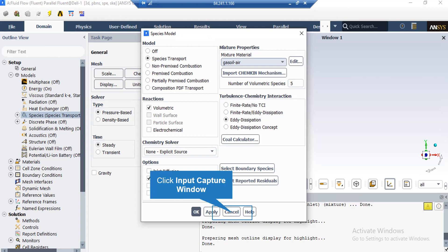Under mixture properties, the mixture material gas oil air is selected. By clicking edit, a window appears letting you change properties for this mixture. You can also change component materials of this mixture in that window or in the material section, which will be explained next.